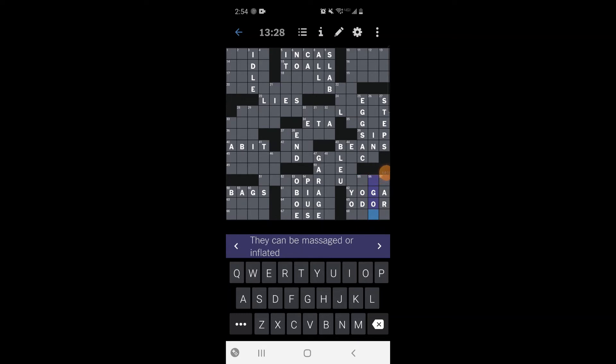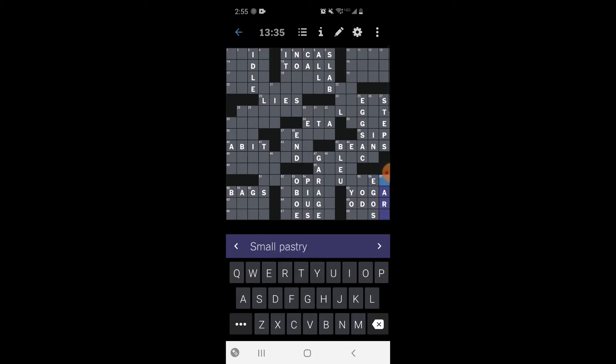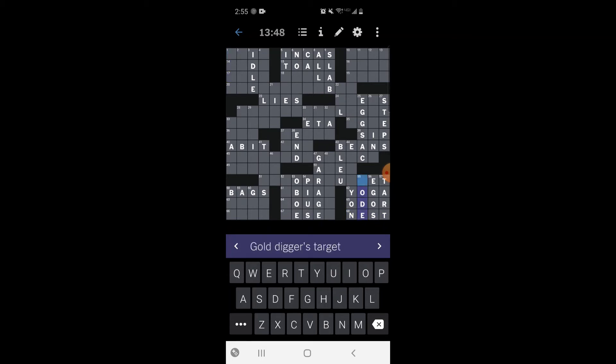They can be massaged - ooh I know this one. Ego, egos. Small pastry, maybe a tart. Let's go back to this a cozy spot - a nest. Gold digger's target. Like a geode or a node. A node - is that right? Like if you're looking for gold you find a node. I guess we have to just leave it blank, so let's go back and see if we can get anything else.